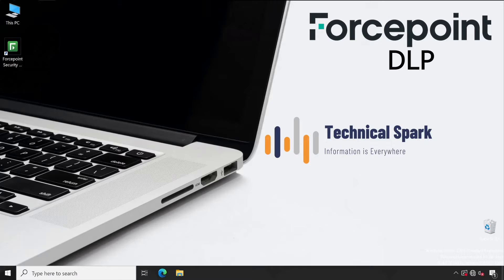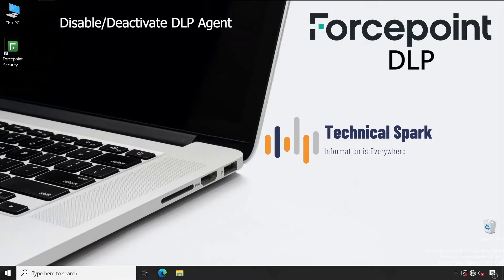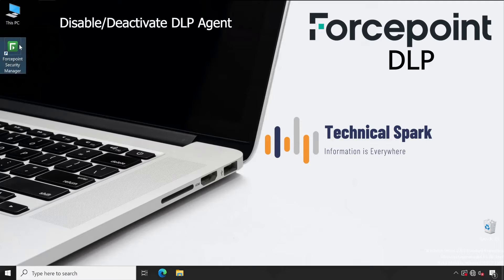They would like to know that without installation of DLP agent, how they can disable their DLP agent completely so it will be easier for them to test the issue, because installation and uninstallation takes time. I'll let you know why they are not bypassing the DLP, although I have covered this in my previous video.